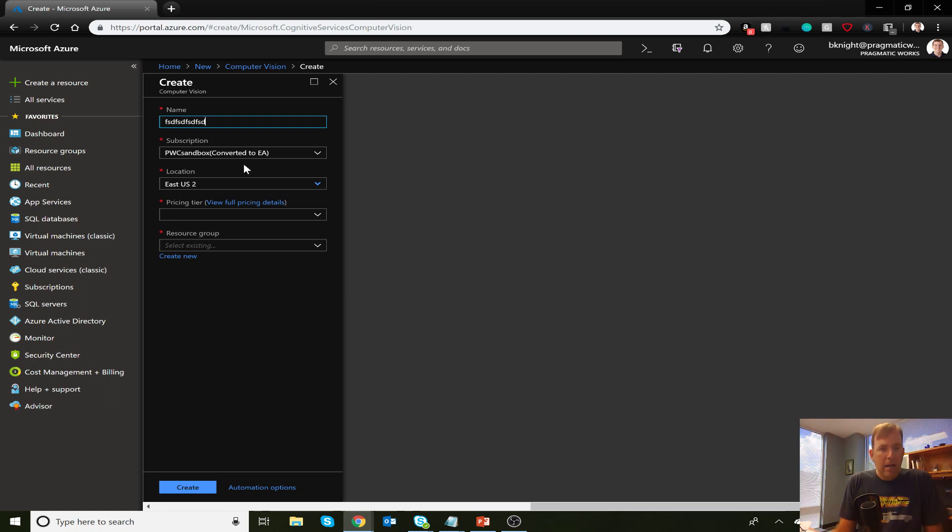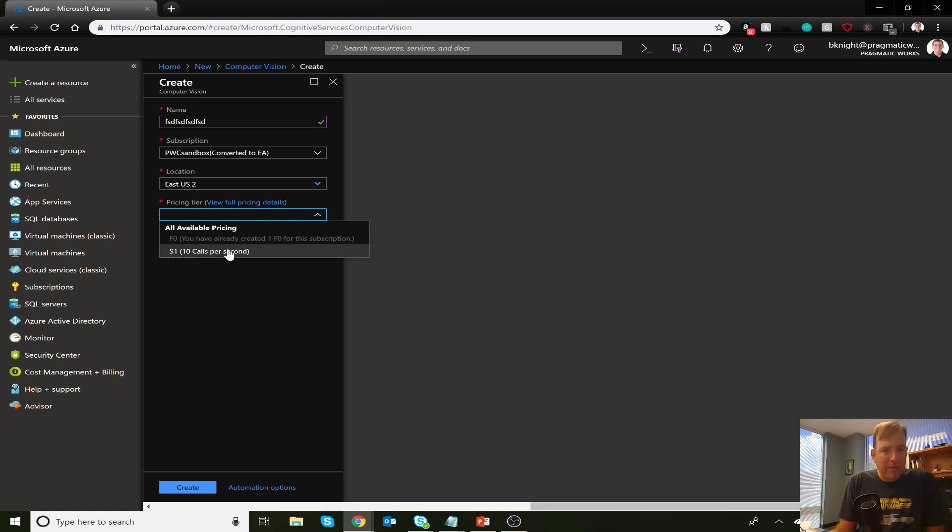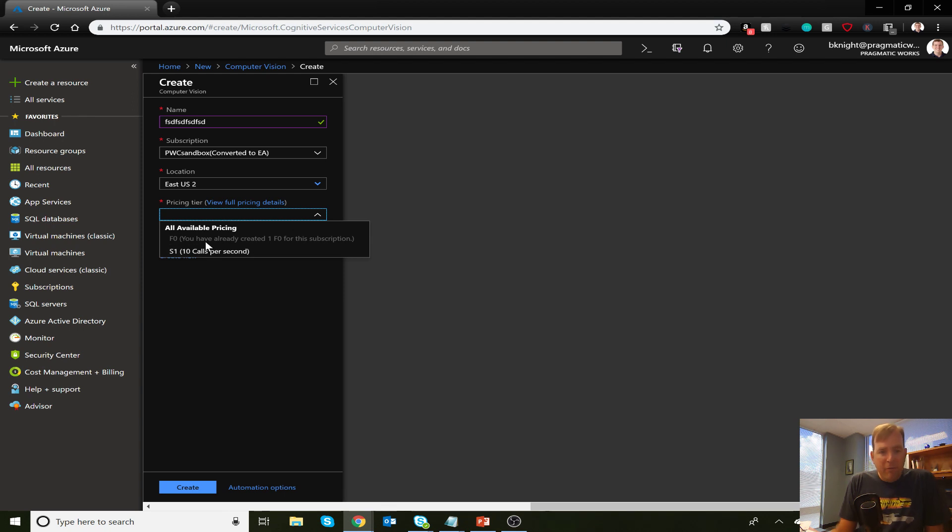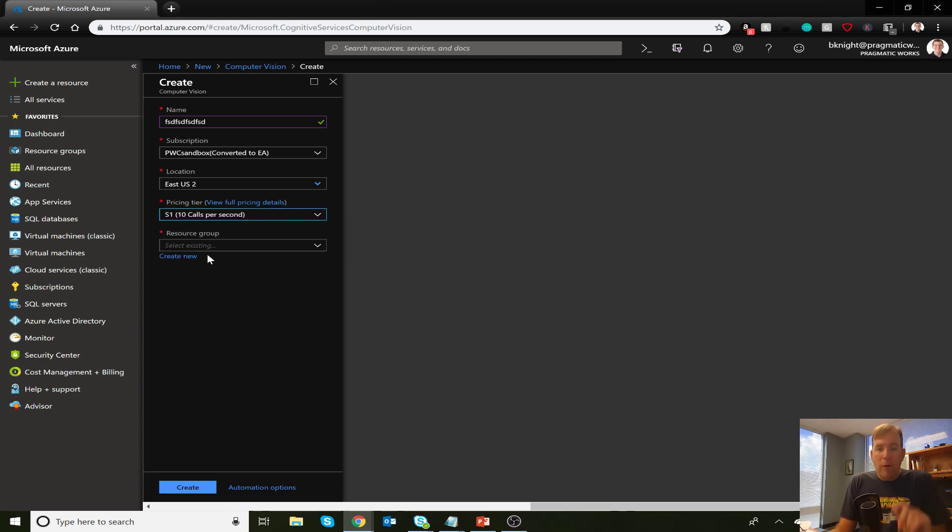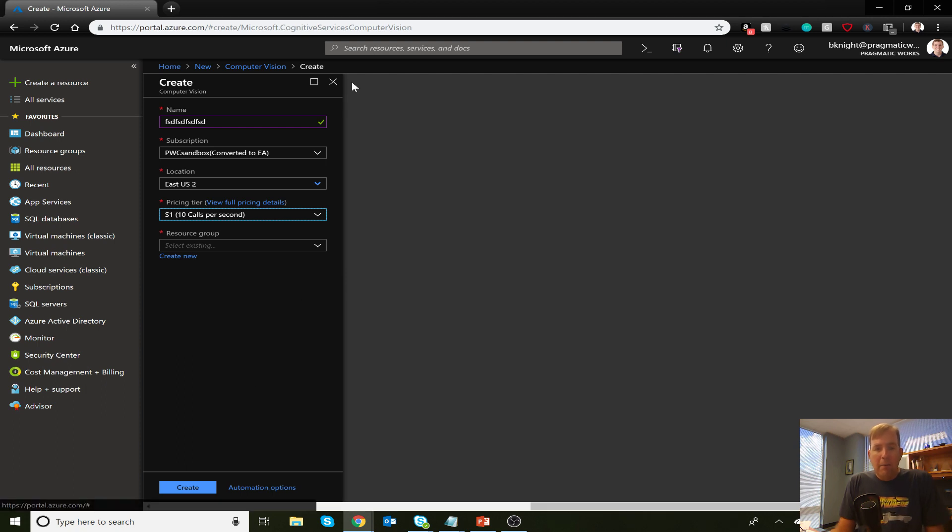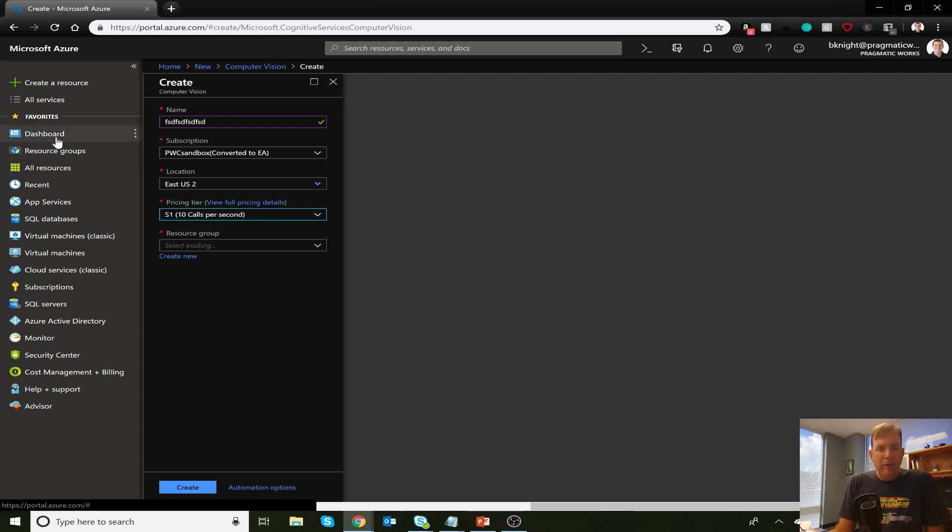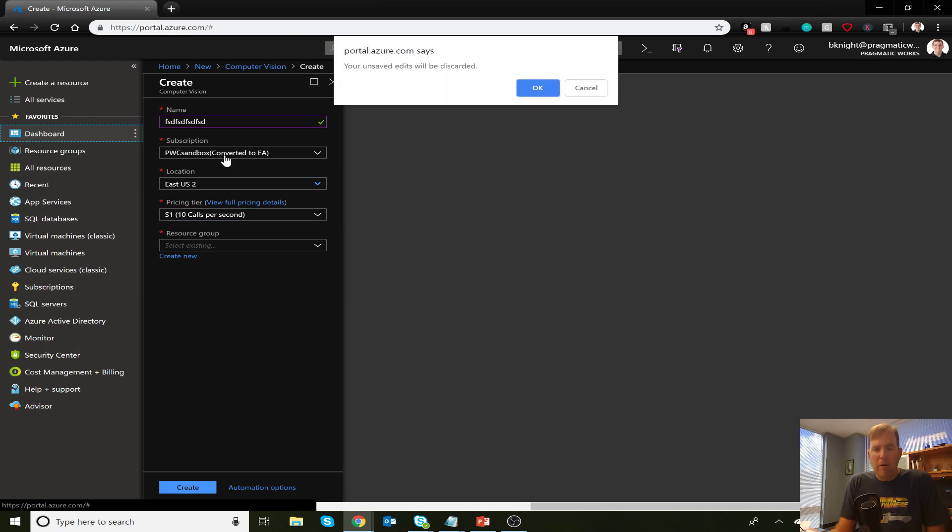I'll just give it some kind of fake name here. It'll be my sandbox environment. You'll notice I'm already using my free one, so I have to go to the pay one now in this instance here. But the free one will give you a fair amount of calls for free, but you only get one per subscription. So I'm going to cancel now.